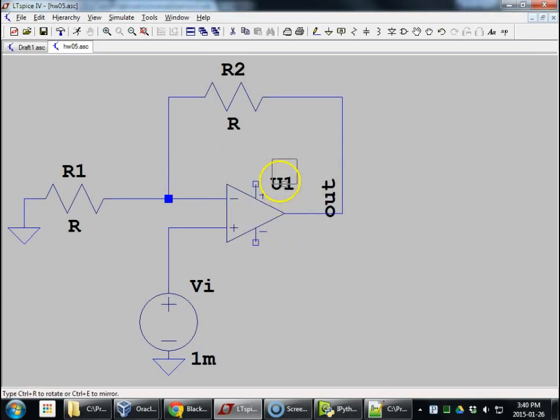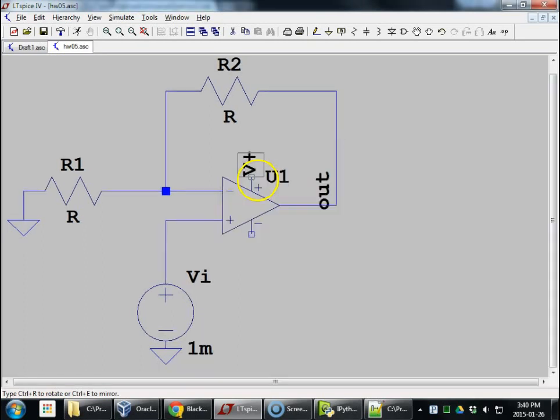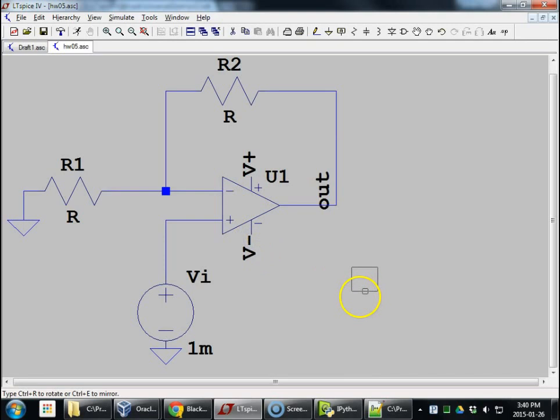V+, the power supplies. Remember, this is a real op-amp. It's a model of a real op-amp.